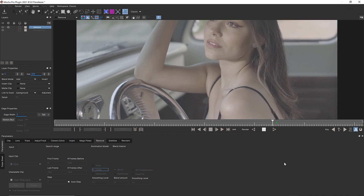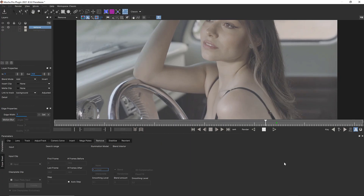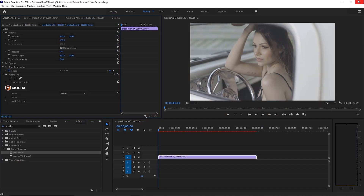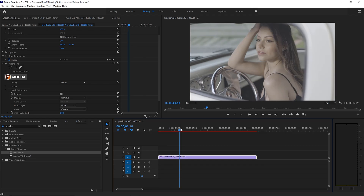We should get a beautiful remove throughout our shot. I don't have to render everything inside of Mocha — I can simply save and close. And now right inside of Premiere, I can go to module renders, remove, and check our render box. We'll render our remove right back to our timeline.